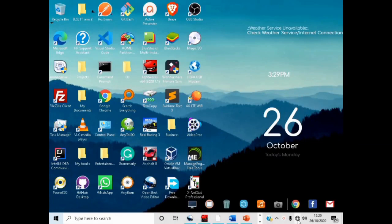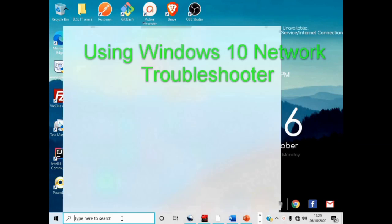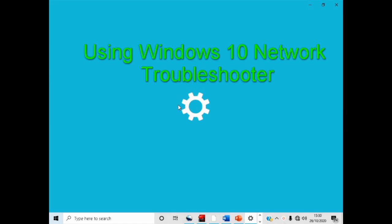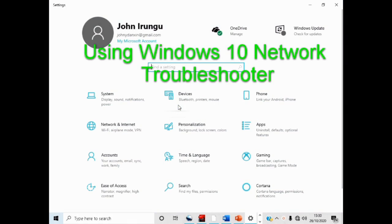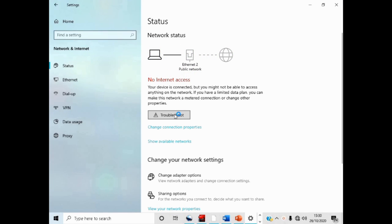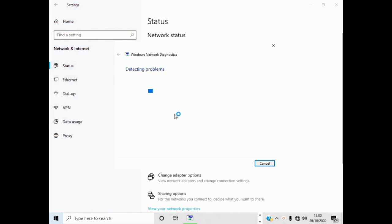Open Windows network settings. Go to the search bar and type settings, then click Settings to open the settings menu. Select Network and Internet by clicking on it. This will open network settings. Now click Troubleshoot to start troubleshooting the problem. Wait until Windows Network Diagnostics shows the problem.